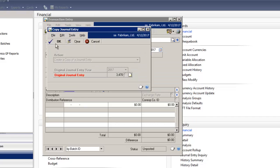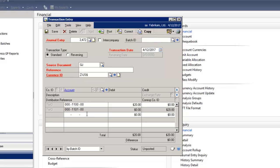Then, I select OK on the upper left-hand corner. Notice how quickly it copies the journal entry.